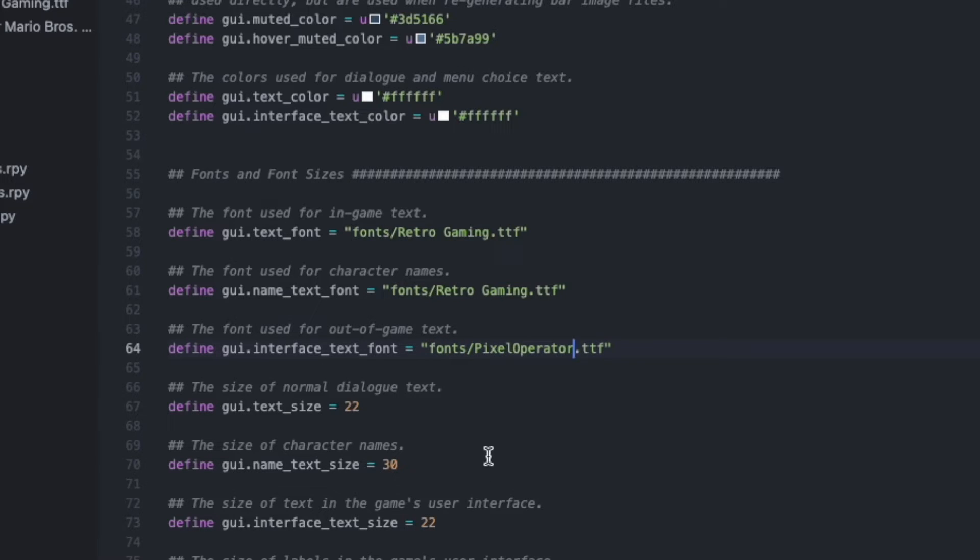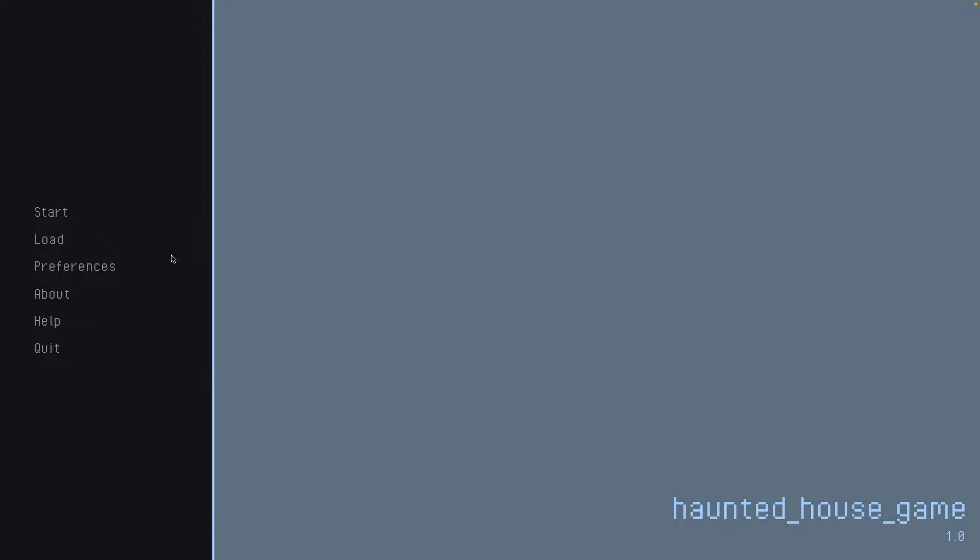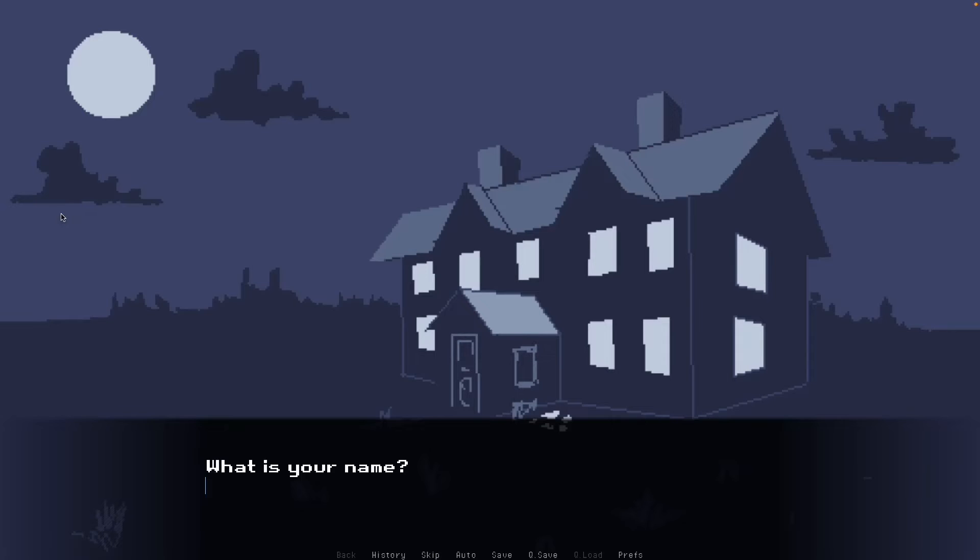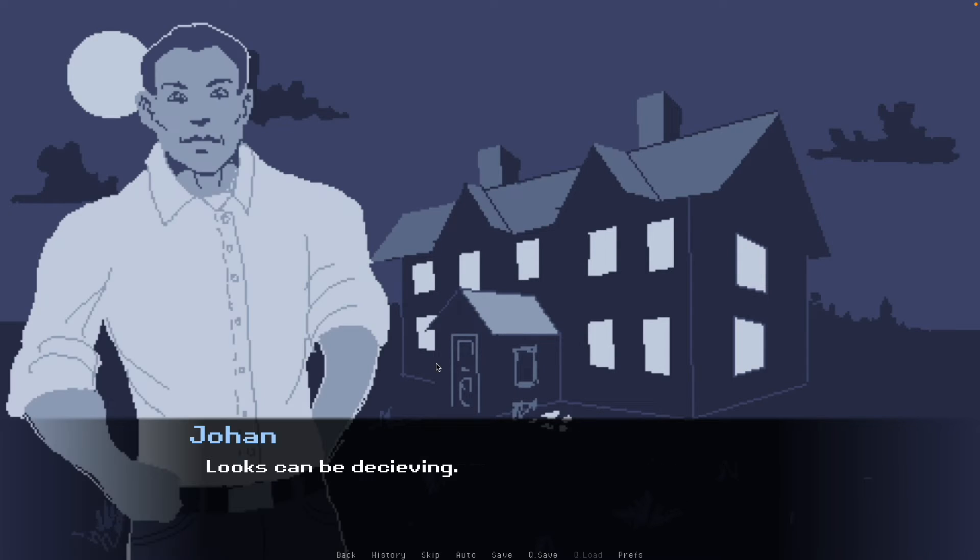And we'll save this and launch the game. And now the fonts look more in context with the game's graphics. And here you can see it in action.